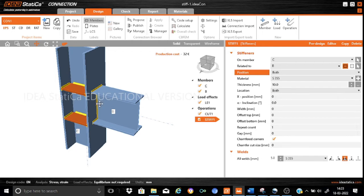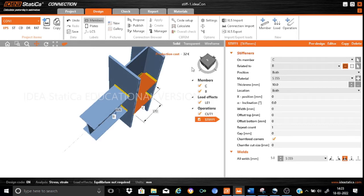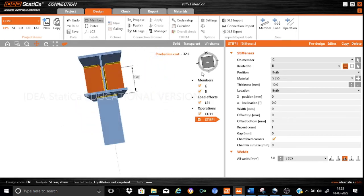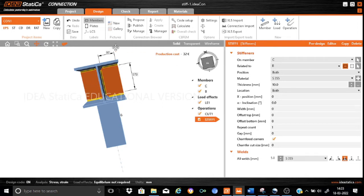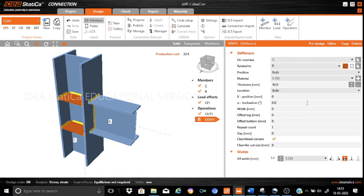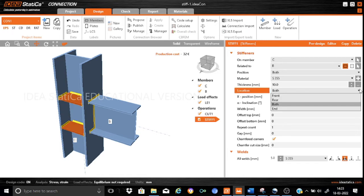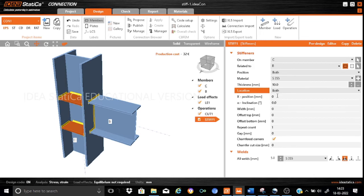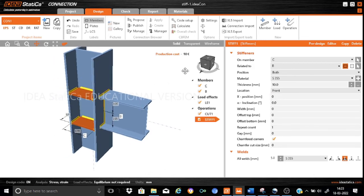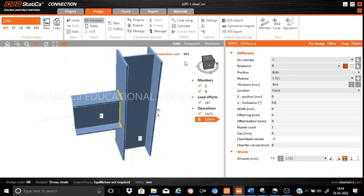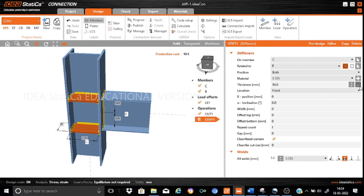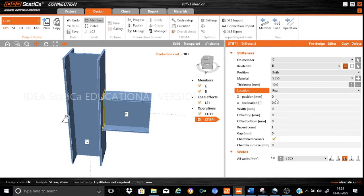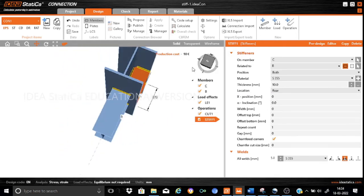By 'location', we mean whether we want to place the stiffener on only one side of the column web or on both sides. Here we have selected location as 'both', which means the stiffeners are placed on both sides of the web — you can see them on both sides of the column. Suppose I want to place it only on one side — I can select 'front', so it is placed only on the front side, and on the other side there is no stiffener. You can also keep it on the rear side of the column by selecting 'rear', and it shifts to the rear side of the column as shown.